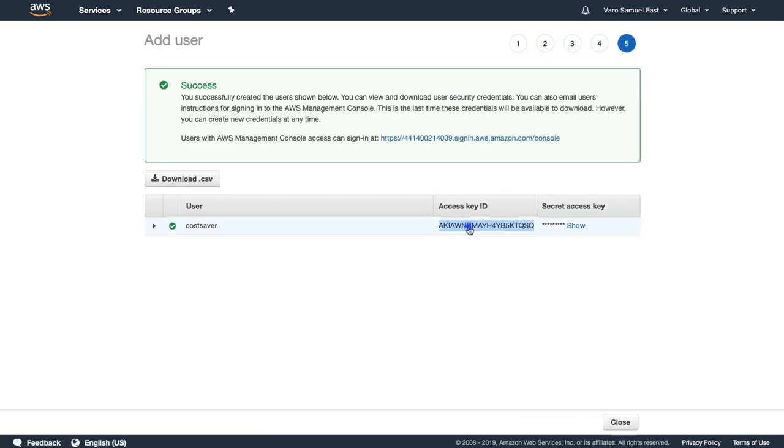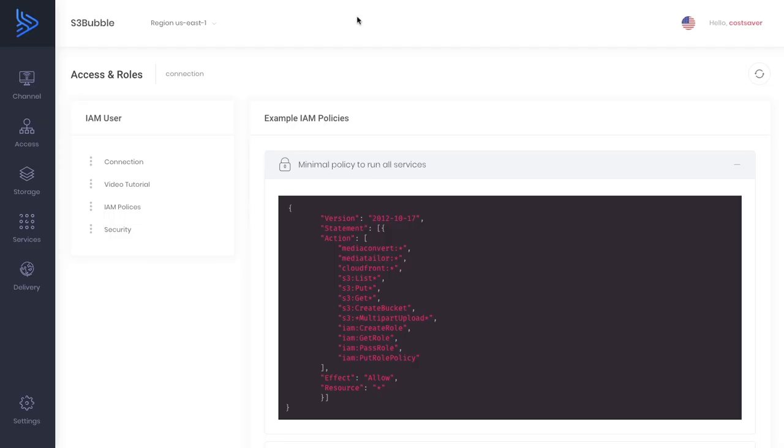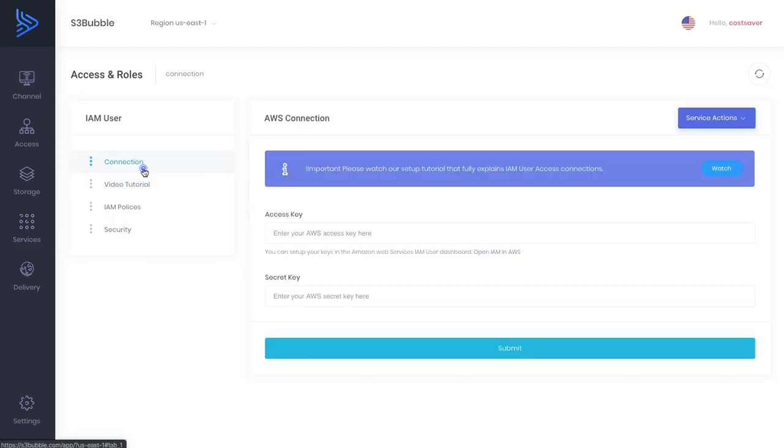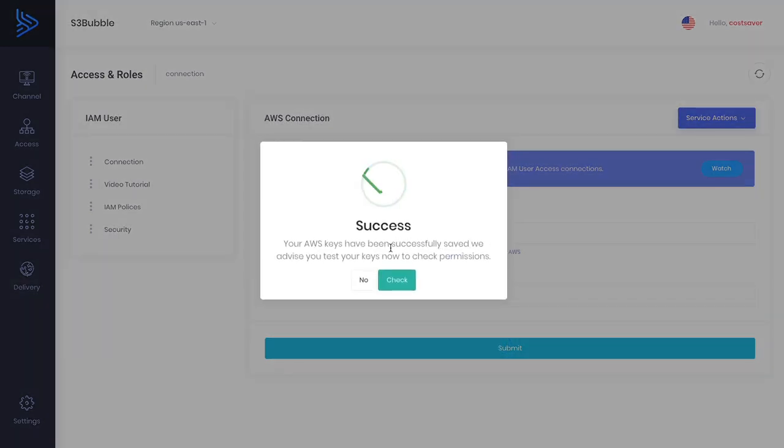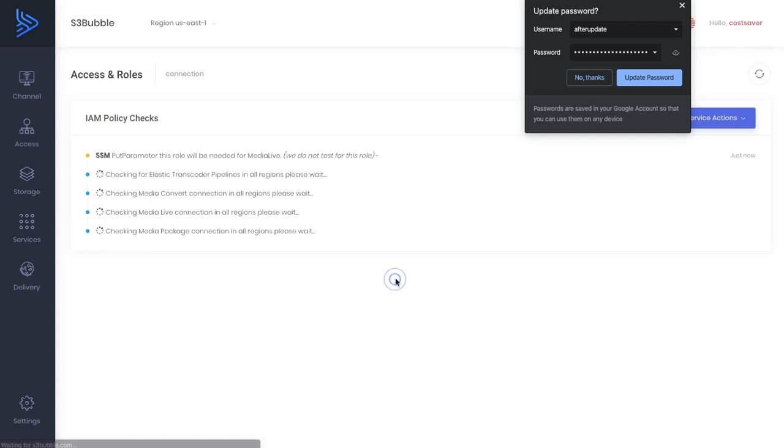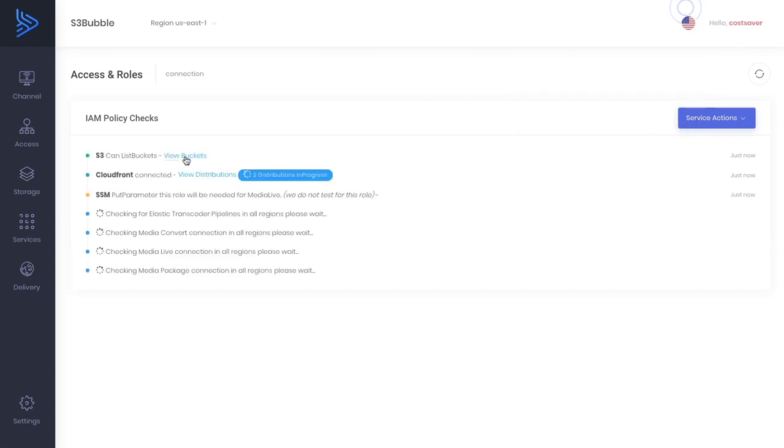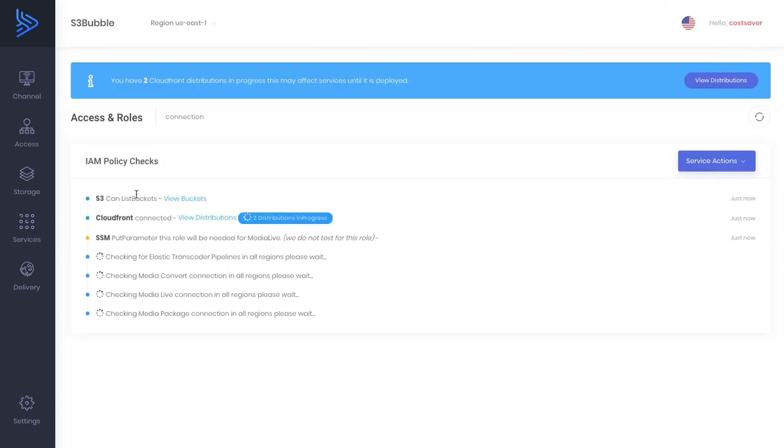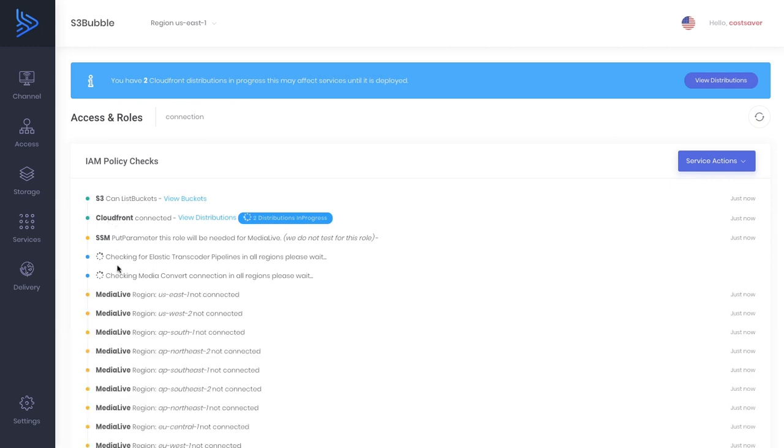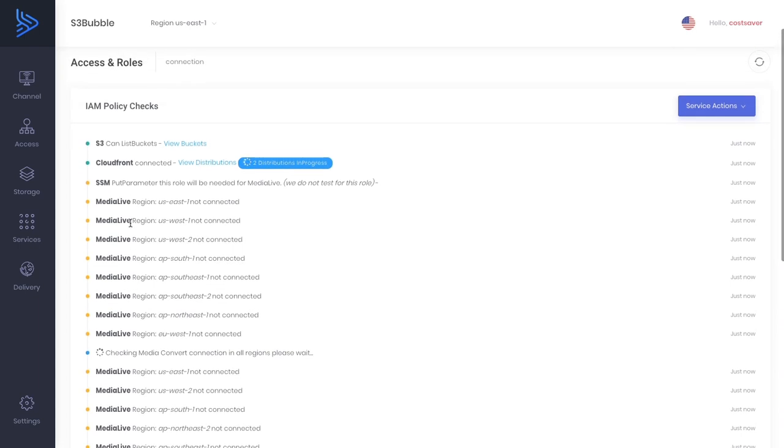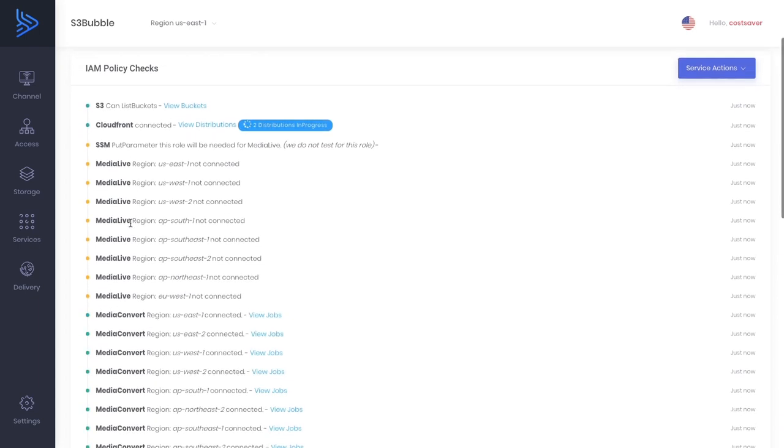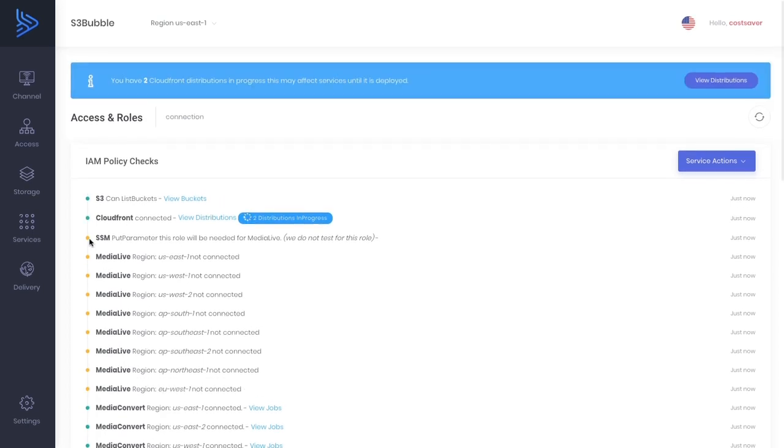Now we've created our policy, we need to attach that to a user. We'll call it cost saver with programming access and attach the policy we just created. Once that user's created, we can copy our keys and paste them into S3bubble. As you can see I have copied and pasted my keys. Now it's checking some access. We're already connected to S3, CloudFront, and we're going to be using Media Convert. We're not using Media Live, just doing VOD.